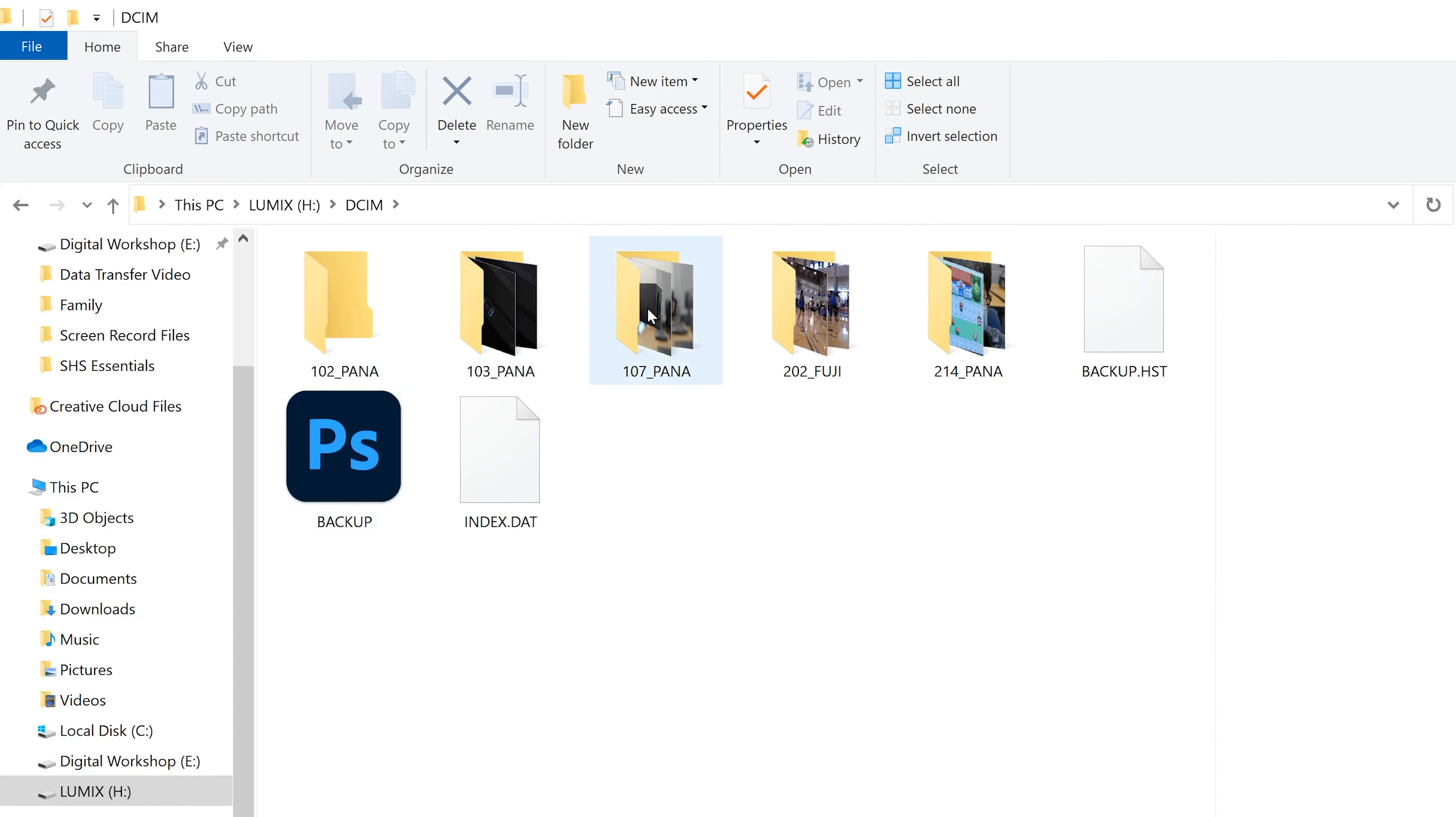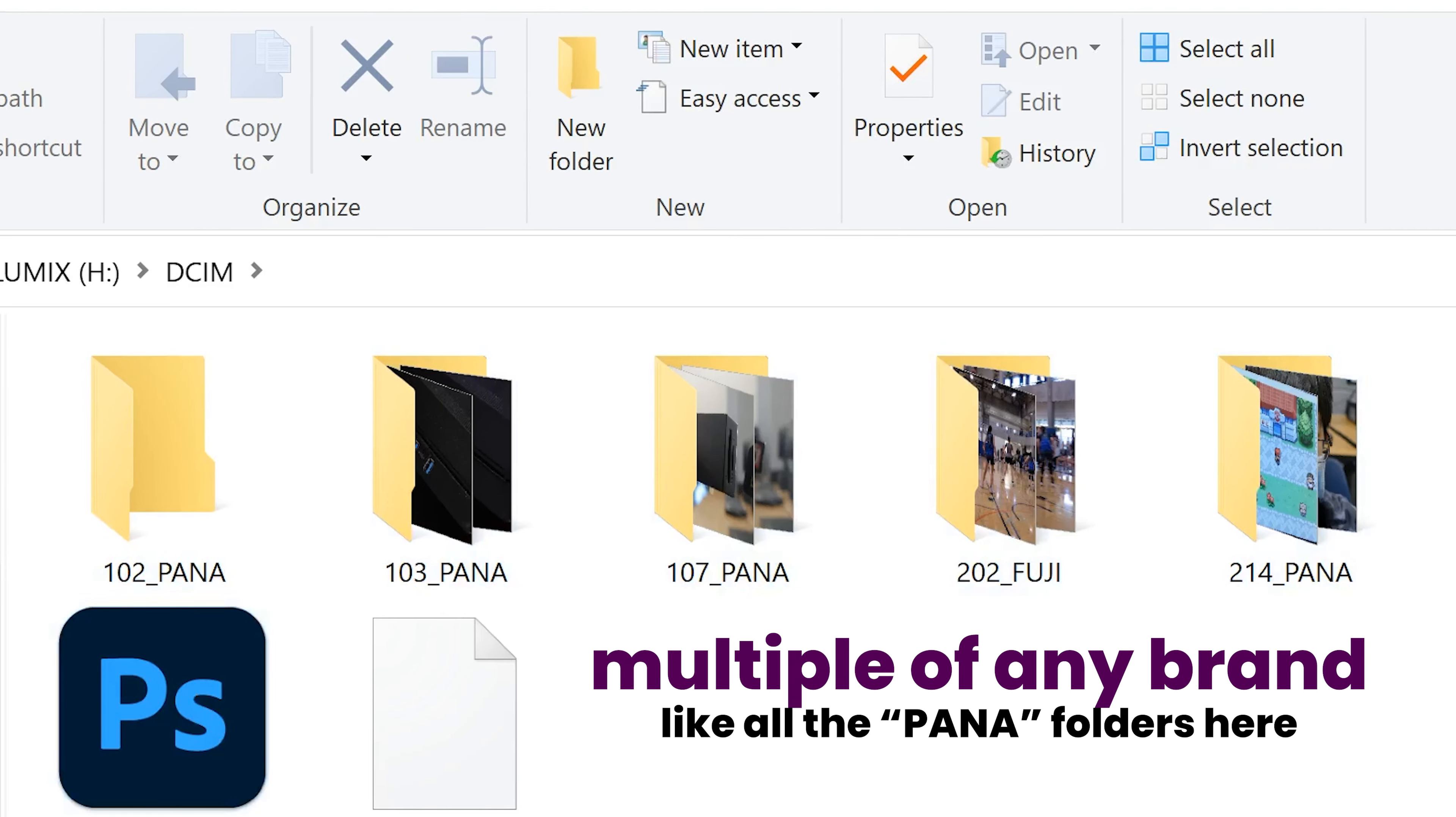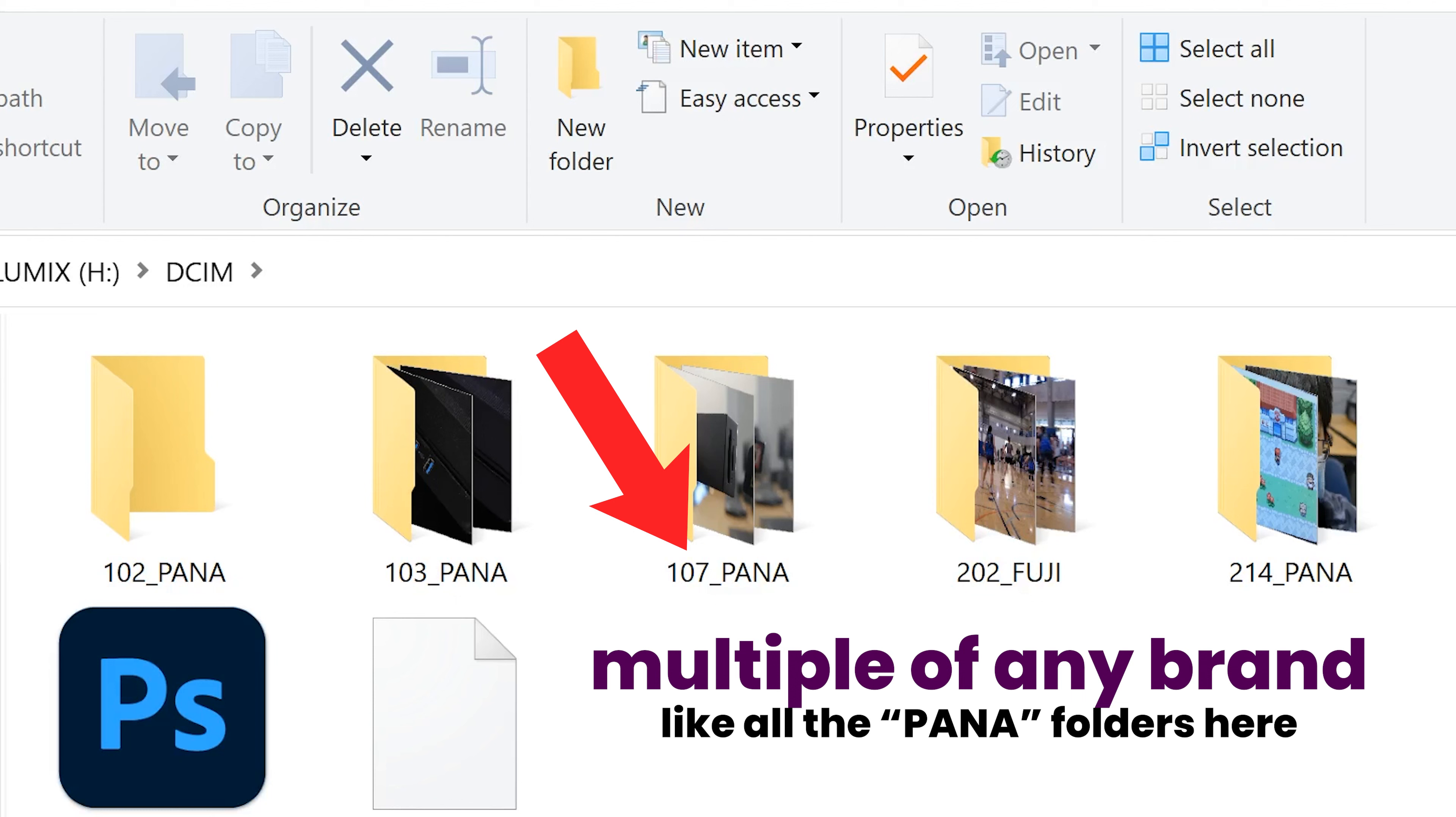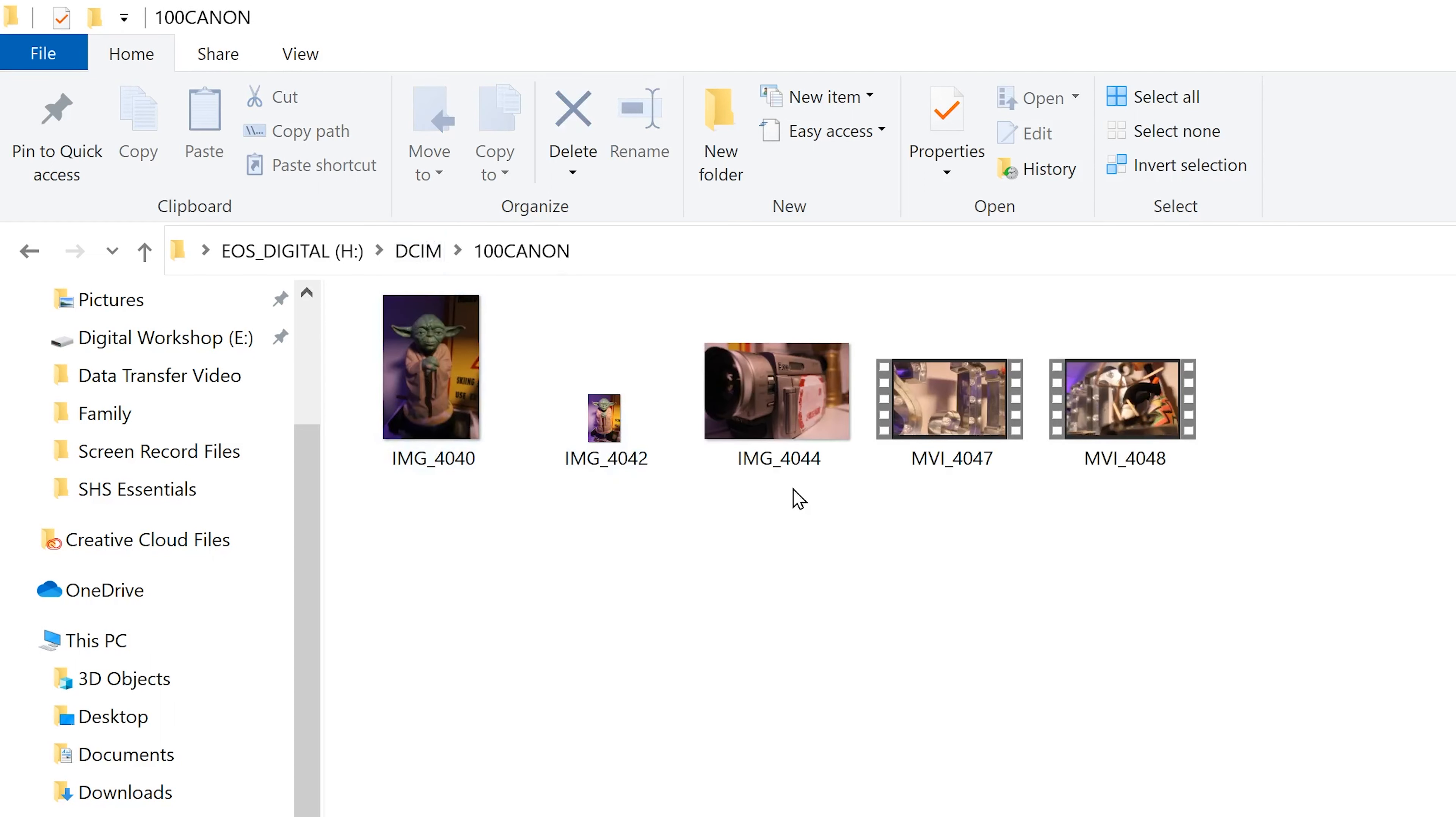You might have like a Fuji one, a Panasonic one, or multiple Canon ones, like 101 Canon, 102 Canon. The larger the number, usually the more recent the videos and pictures are in that folder. So in my case, I just have one, I'm going to double click so we can see what pictures and what videos exist on this SD card.